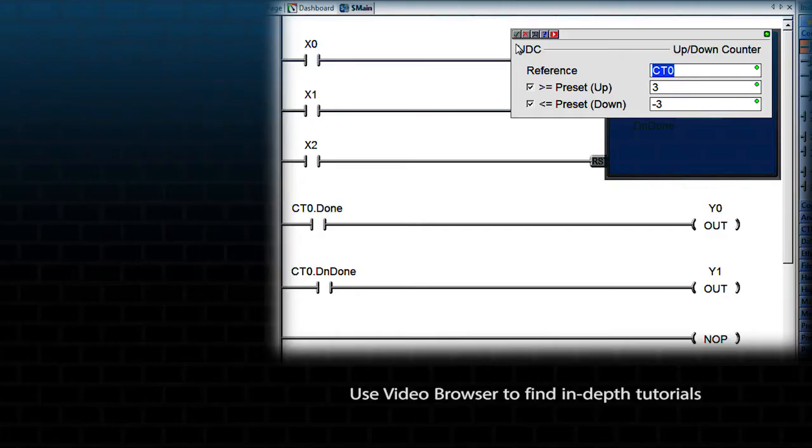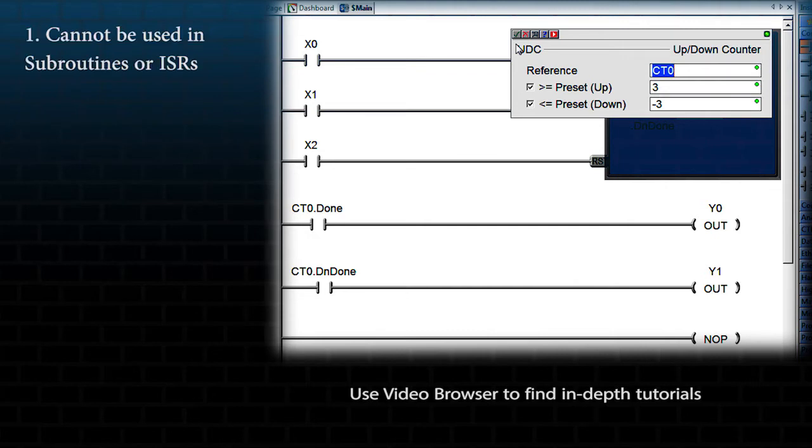This is a multi-scan instruction, and because it takes multiple scans to complete, it cannot be used in either subroutines or interrupt service routines.